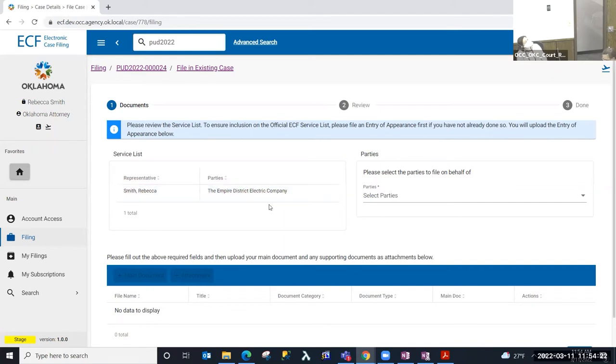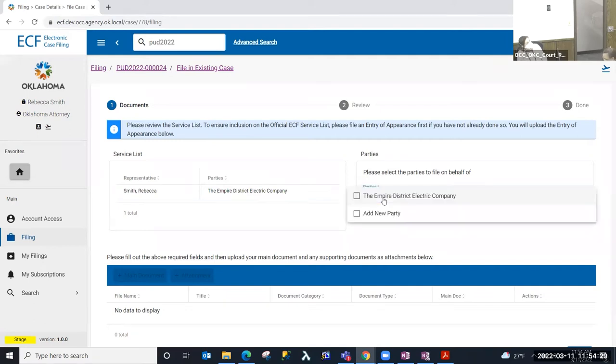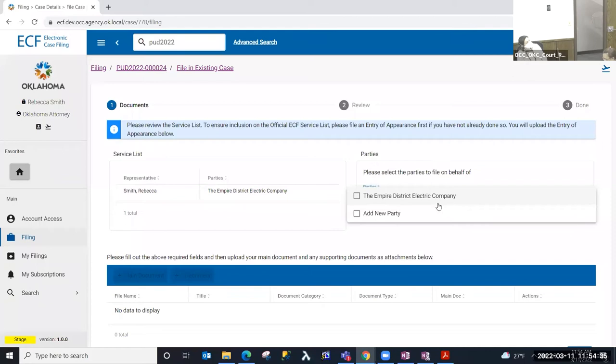I'm already on the service list, so I don't need to file an entry appearance to start with, but if you review the service list and you are not on there and you do want to be included on the parties or the service list of the case, please file that document first.